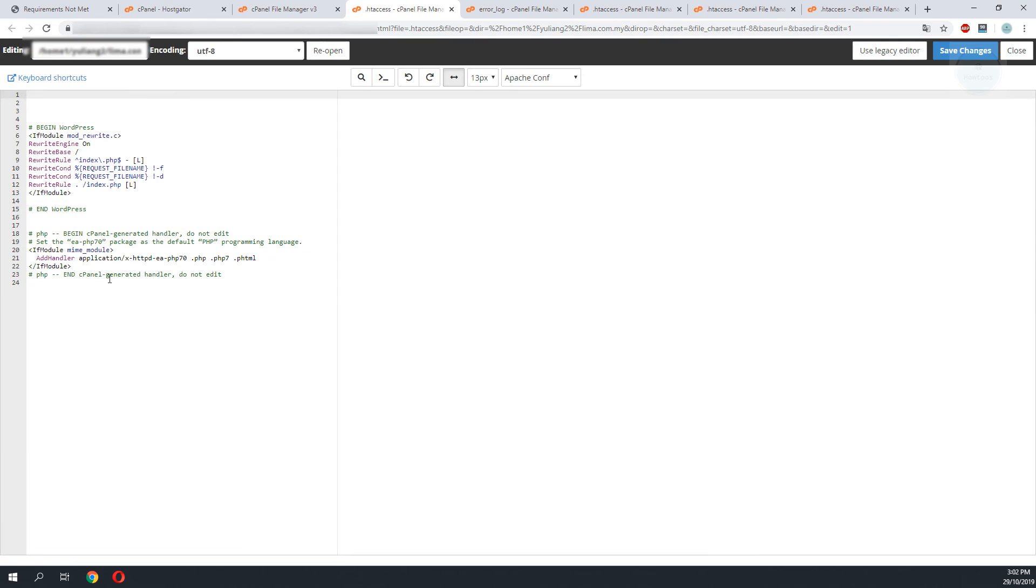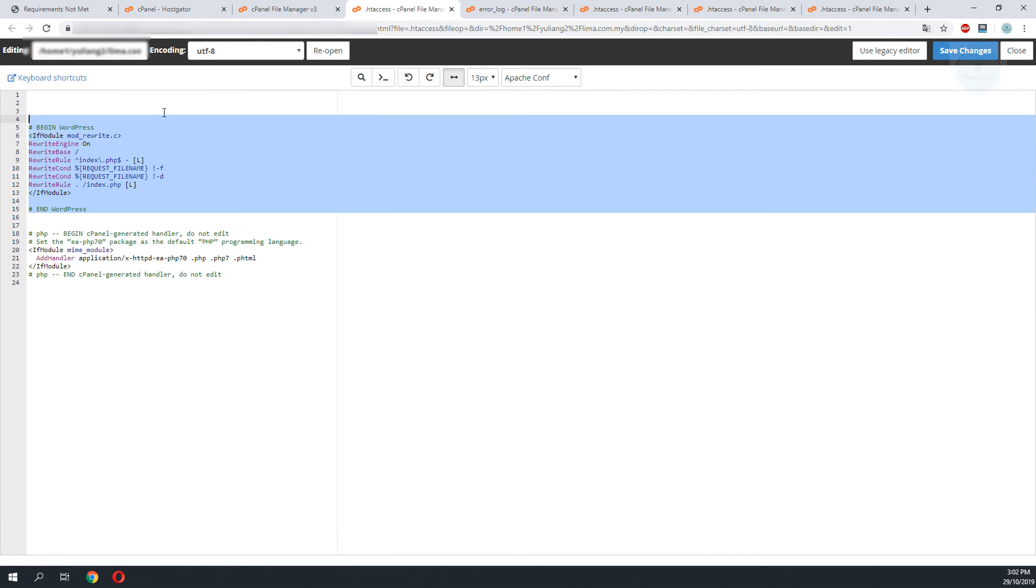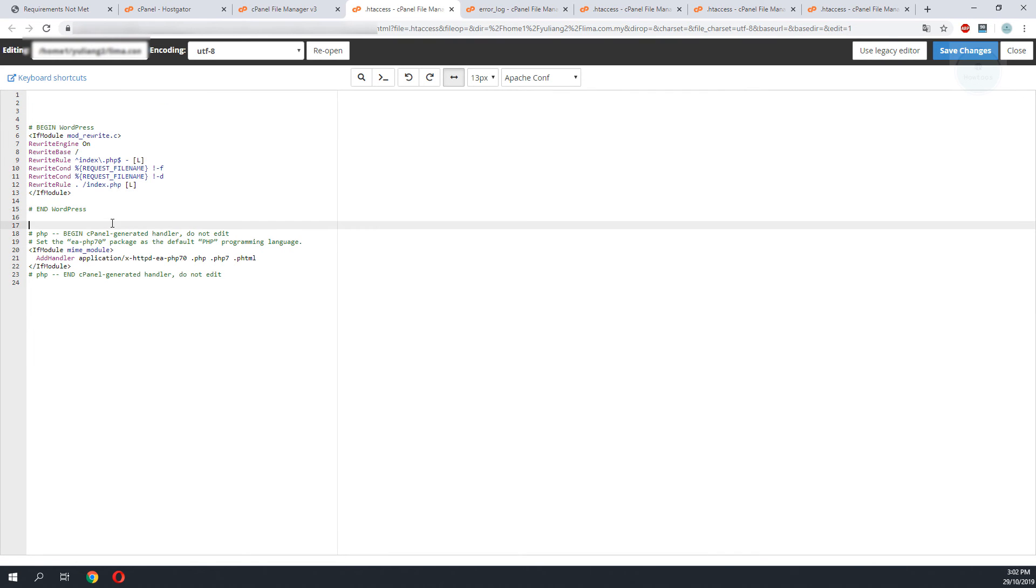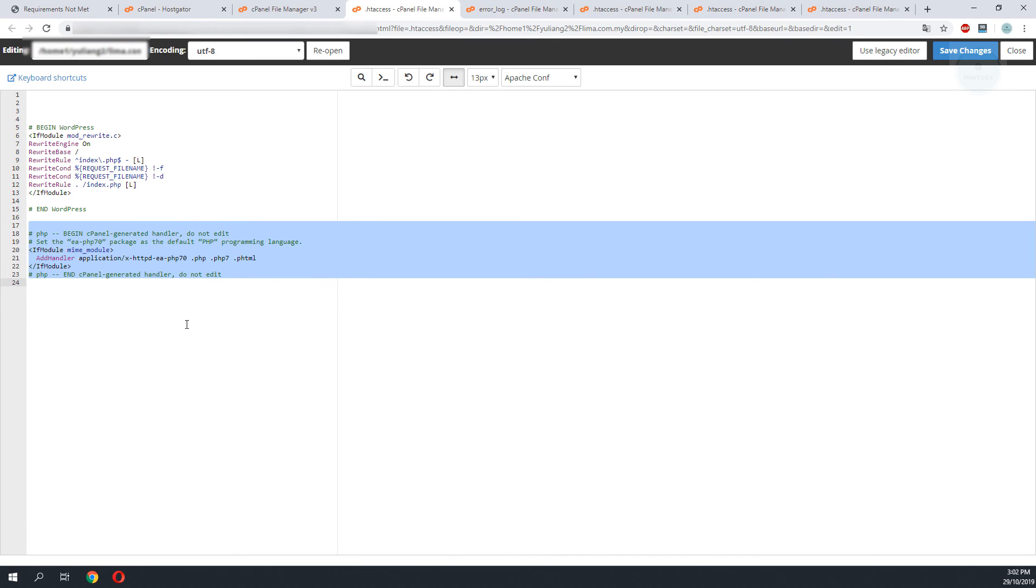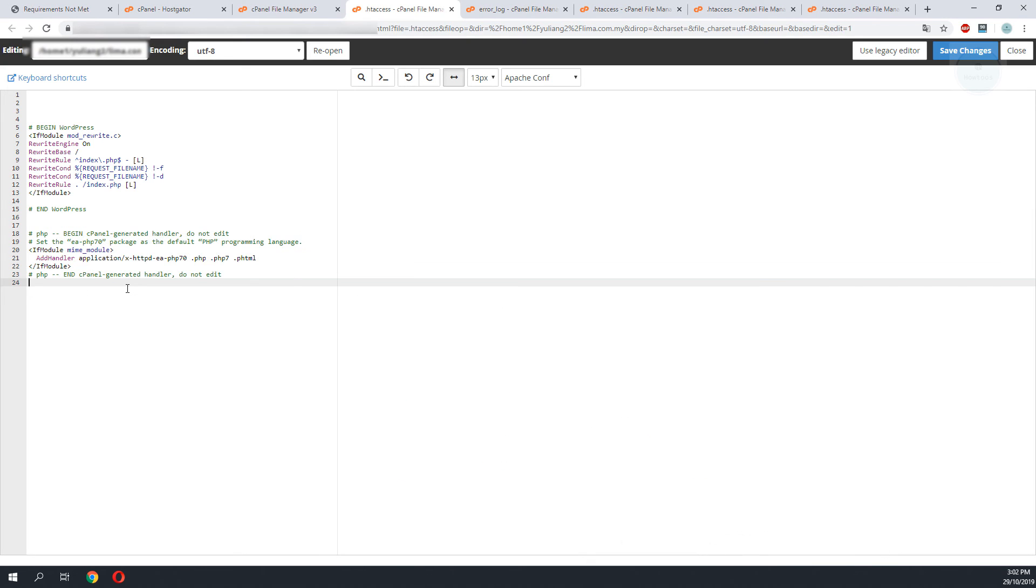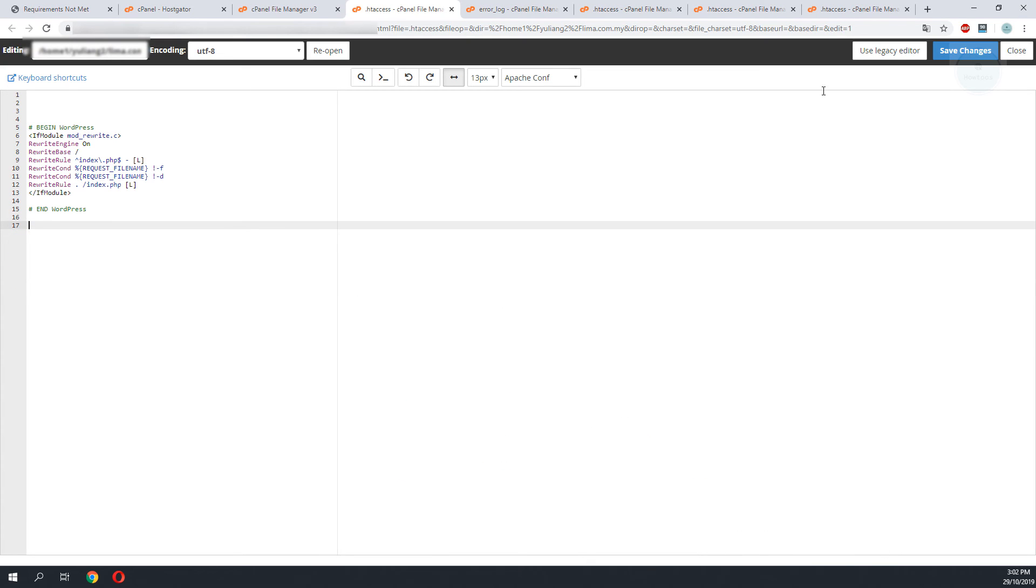I will proceed by editing the .htaccess file. You can see that the default is there but there are some additional PHP lines. This may be the line that is causing the issue. I'm backing up this code just in case. I'll do a save.